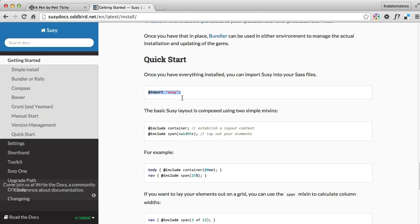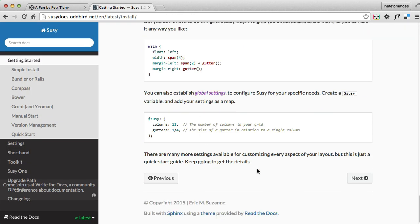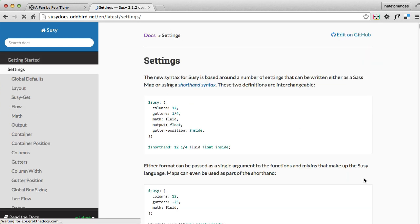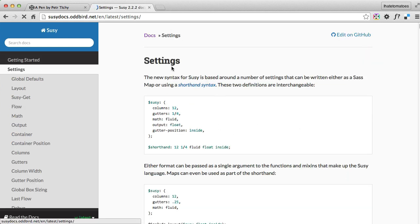When we save it, nothing happens because we don't have anything generated yet.